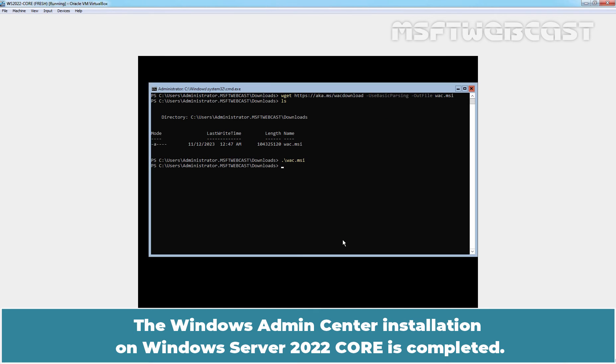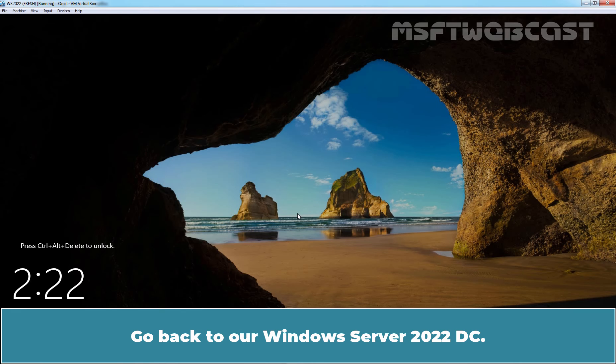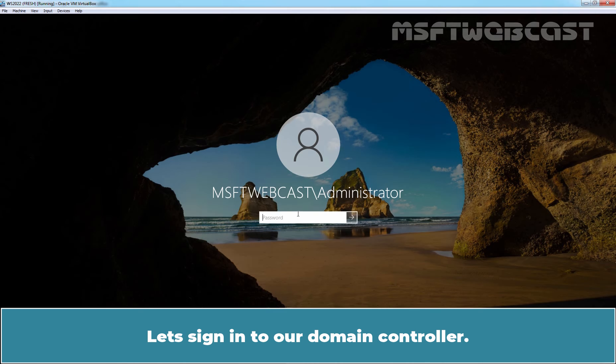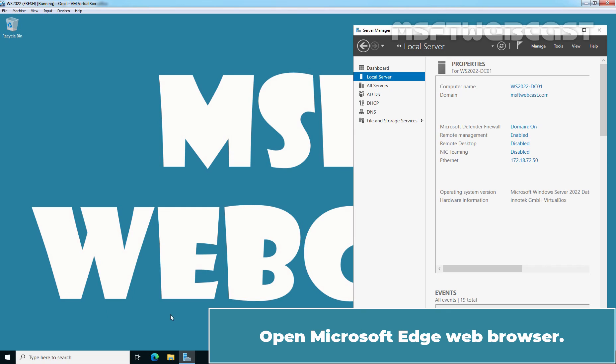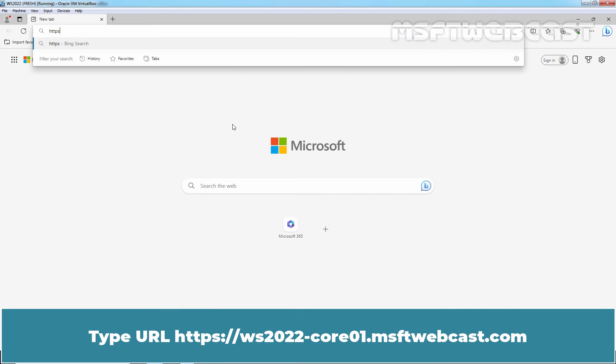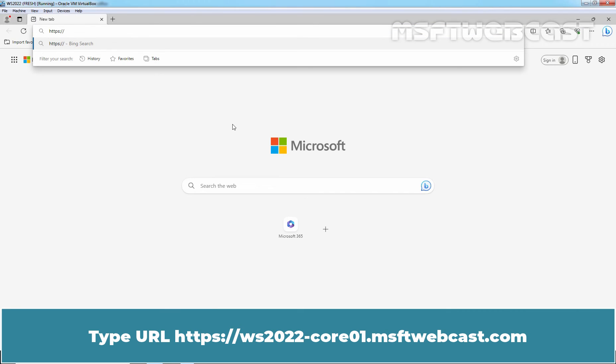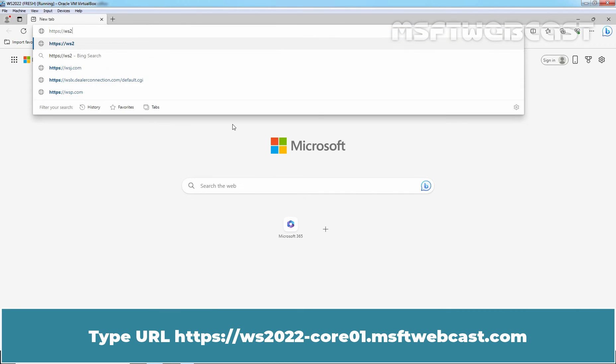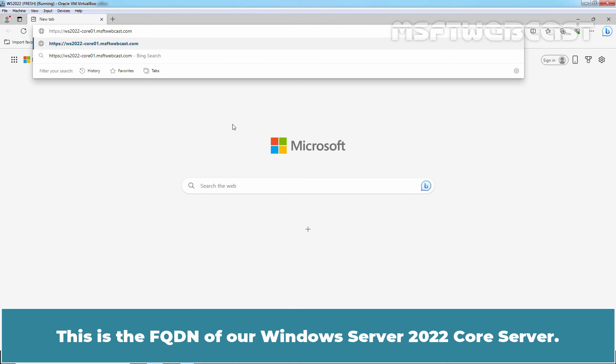The Windows Admin Center installation on Windows Server 2022 core is completed. Go back to our Windows Server 2022 DC. Let's sign in to our domain controller. Open Microsoft Edge web browser. Type url https colon double slash ws2022-core01.msftwebcast.com. This is the FQDN of our Windows Server 2022 core server.